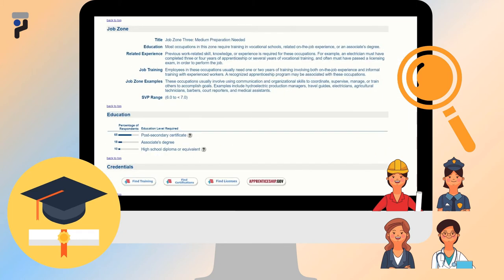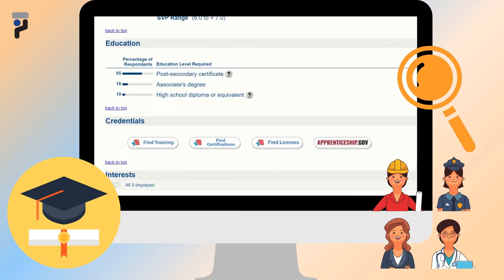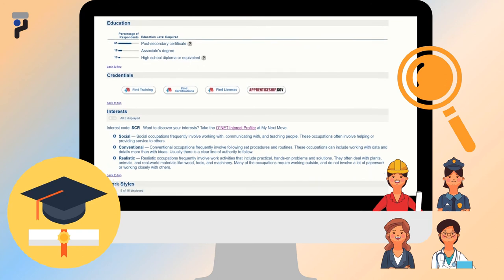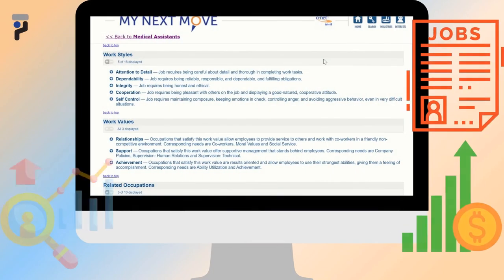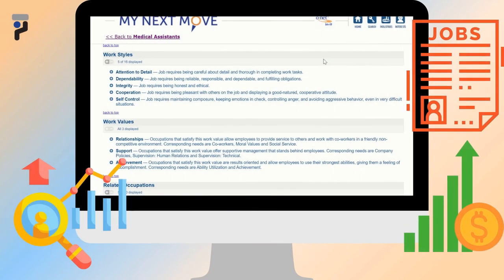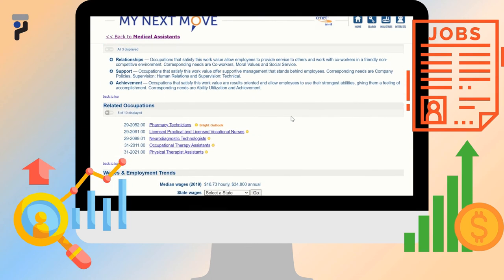In the Credentials section, by clicking on one of the categories displayed, it will allow you to find local or national training providers with programs for this occupation, such as trainings, certifications, licenses, and apprenticeships. The report also displays the top interest categories for this occupation from the six described in the ONET Interest Profiler at My Next Move. As you continue, you can see the work styles, work values, and related occupations included in the Medical Assistant report.